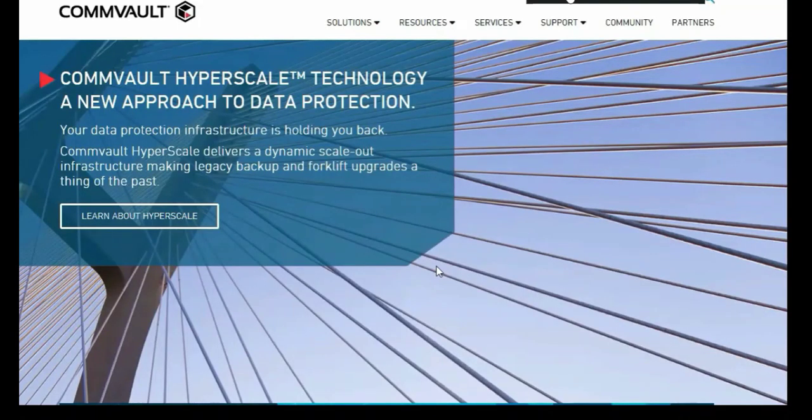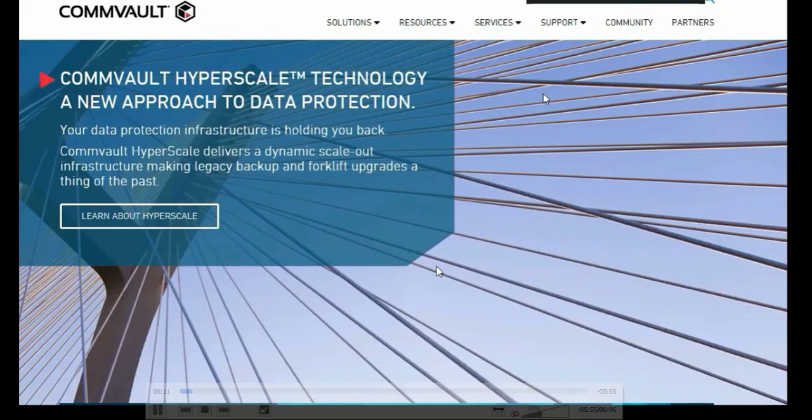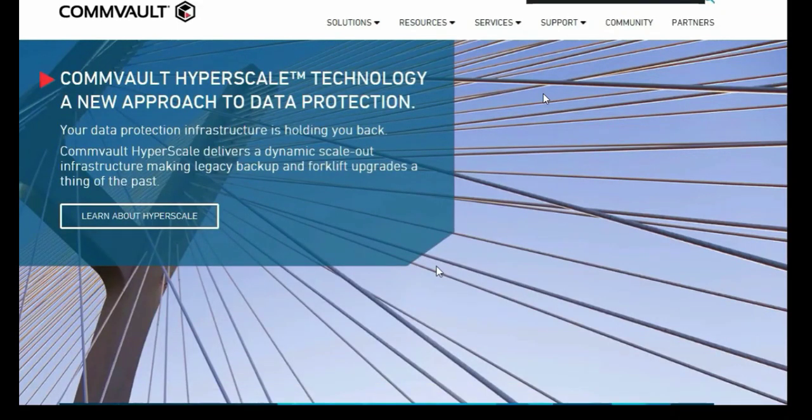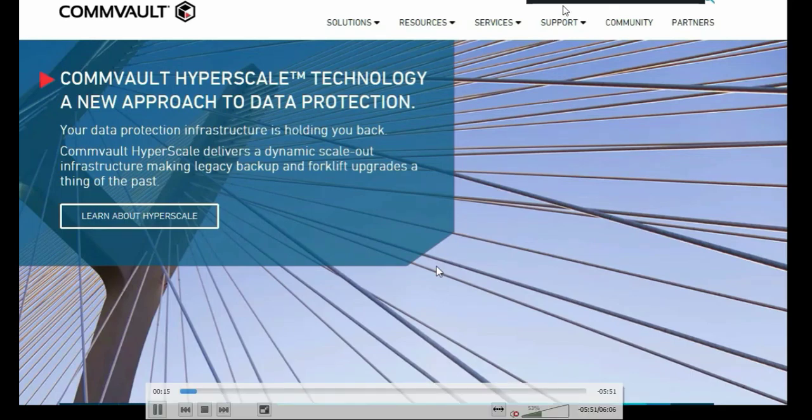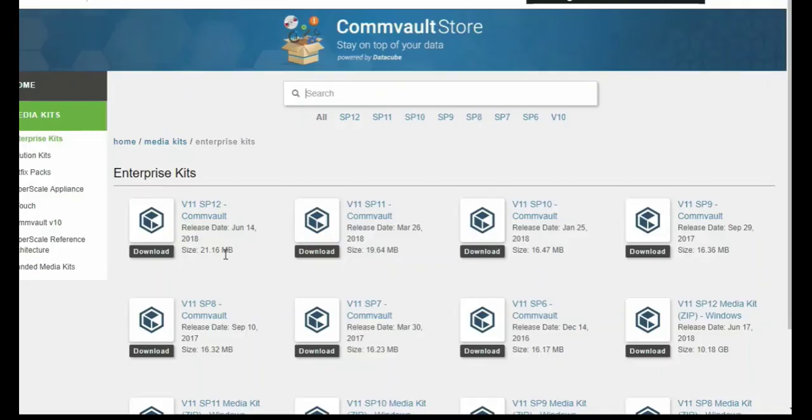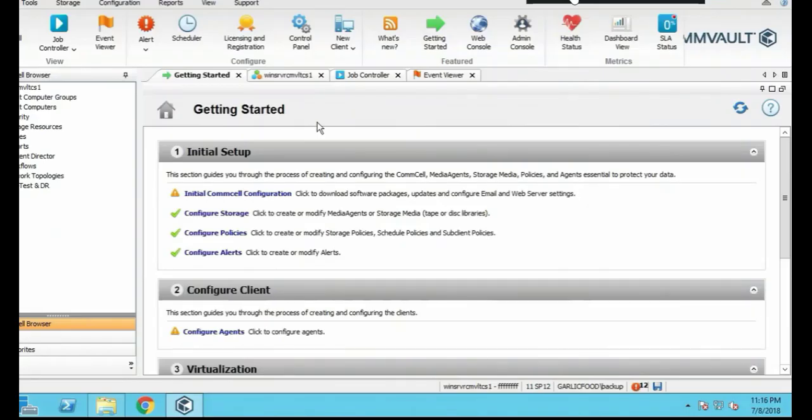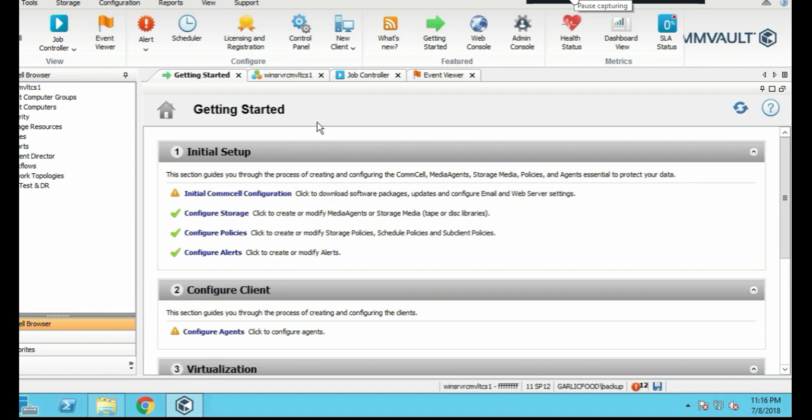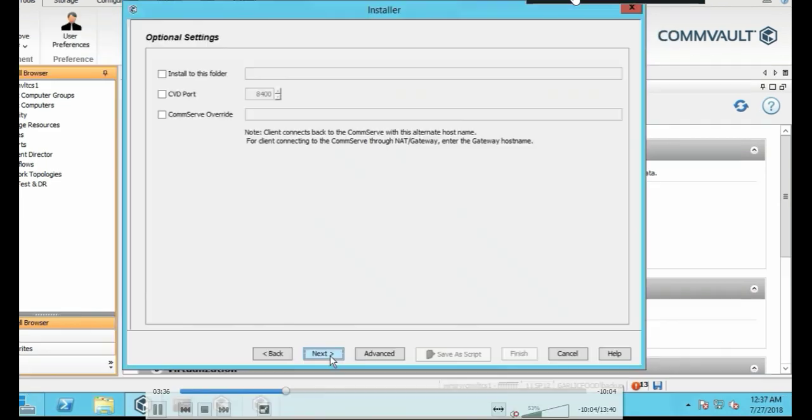I'm also going to take you through how to download and install Commvault, as well as install clients like Linux, Windows, Active Directory, Oracle, and SQL clients.